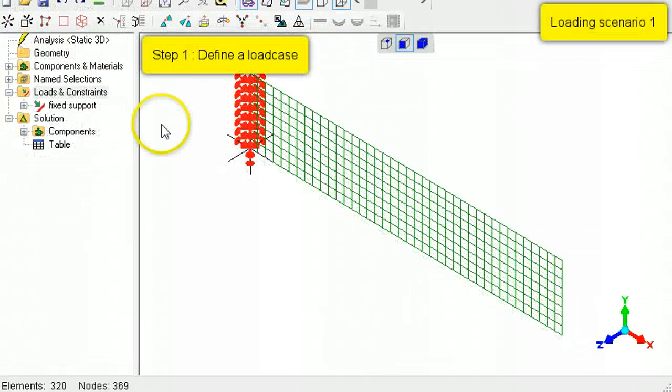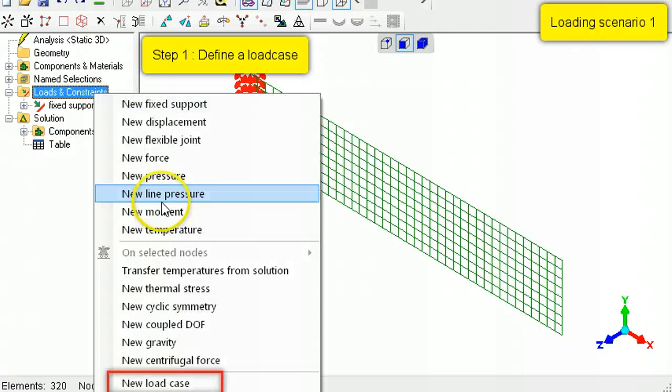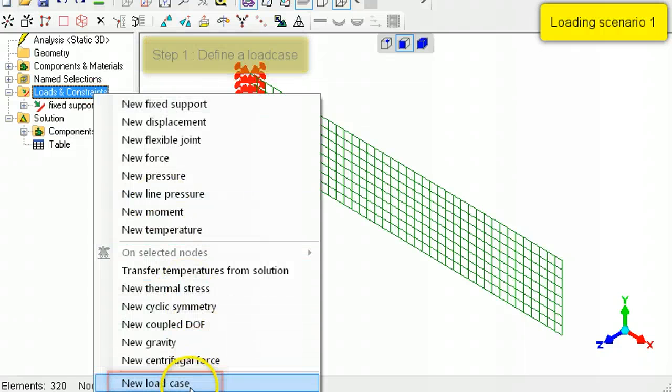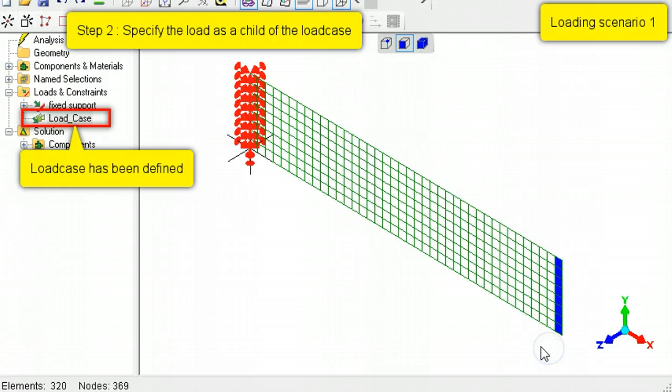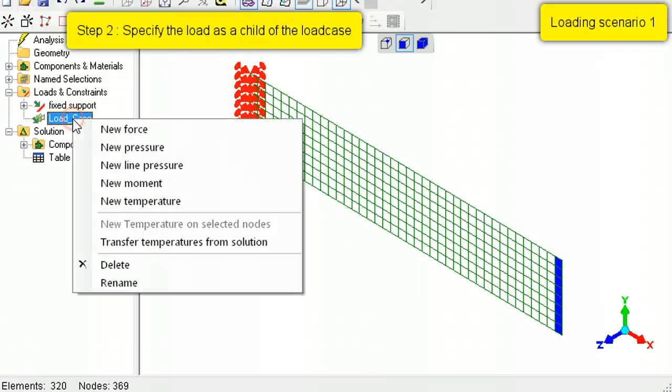To apply the first load case, right-click Loads and Constraints, then select New Load Case. Select the face to which a transverse load must be applied, then right-click Load Case and select New Force.